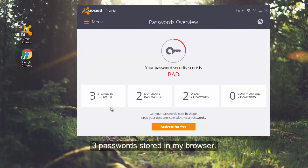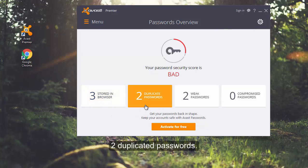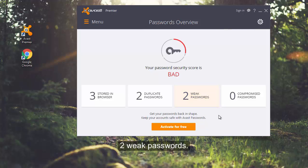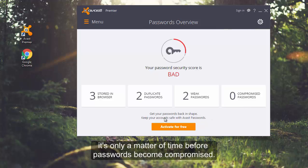I have three passwords stored in my browser and two of these passwords are duplicated and weak. Thankfully, none of them are compromised. But with weak passwords, it's only a matter of time.